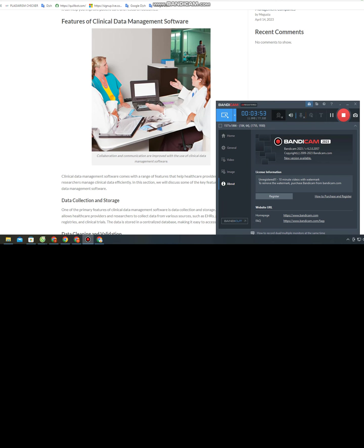Electronic Data Capture (EDC) is another essential feature of clinical data management software. EDC enables the capture of clinical trial data electronically, eliminating the need for paper-based data collection. The software includes features such as real-time data validation, query management, and remote monitoring, making clinical trial data collection faster, more efficient, and more accurate.